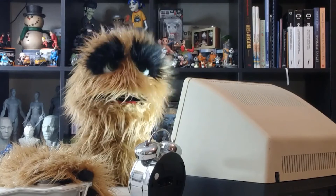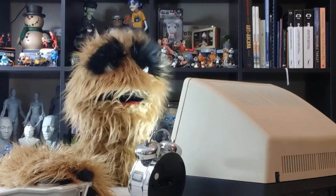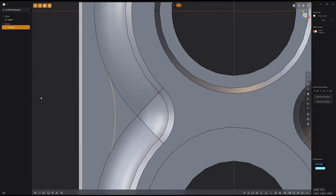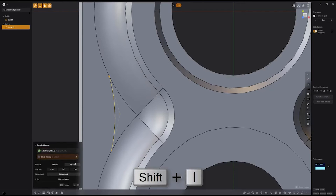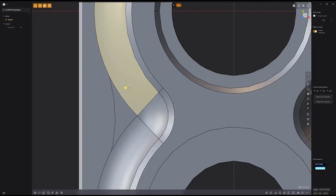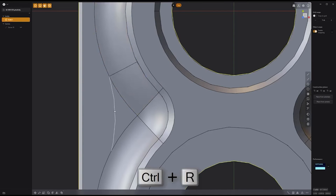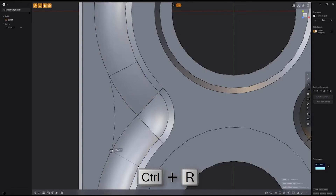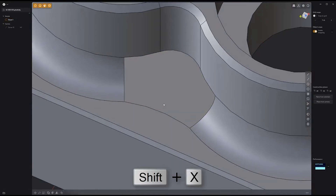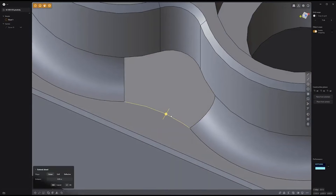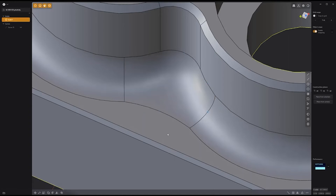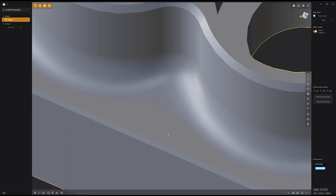Floyd here with another look at optimizing fillet intersections in Plasticity. Produce cleaner fillets by creating a new curve, then using the Imprint Curve tool with the keyboard shortcut Shift-I. Next, add new edges using the keyboard shortcut Control-R for the Isoparam tool. Then select these faces and press Shift-X to delete them. Select the boundary edges and use the Patch Hole tool with the fill preference set to Smooth to finish the process.